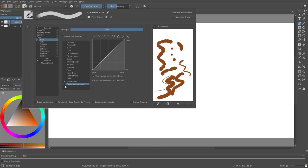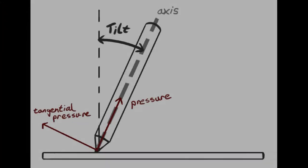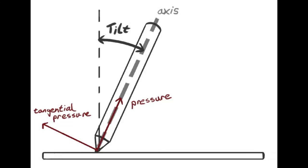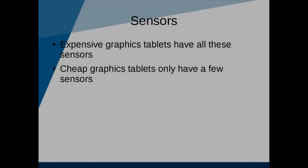Tangential pressure uses the pressure perpendicular to the axis of the stylus. And that was all for the sensors.